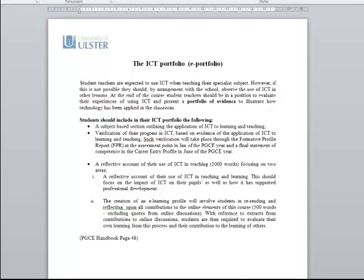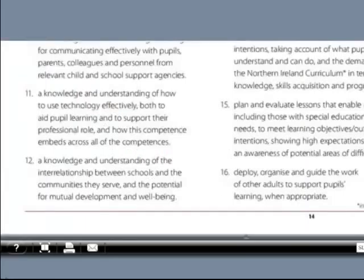ICT is an important competence area required by the General Teaching Council of Northern Ireland. In its competence statements, it requires teachers to have a knowledge and understanding of how to use technology effectively both to aid pupil learning and support their professional role.